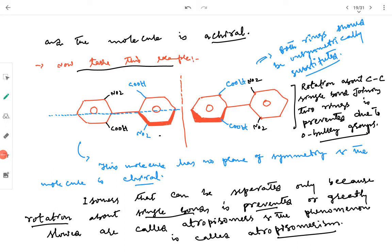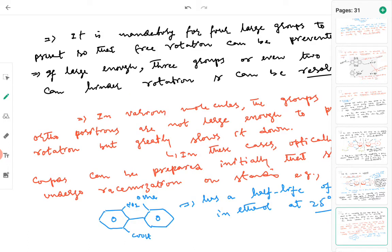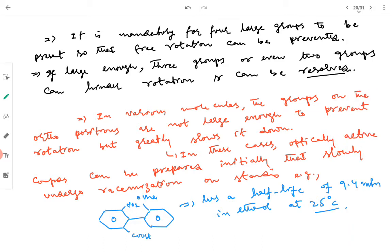The concept of atropisomerism is clear. It is mandatory for four large groups in biphenyls to prevent free rotation, but if the groups are large enough, even three or in certain cases two groups can hinder the rotation around the carbon-carbon single bond of the two phenyl rings.